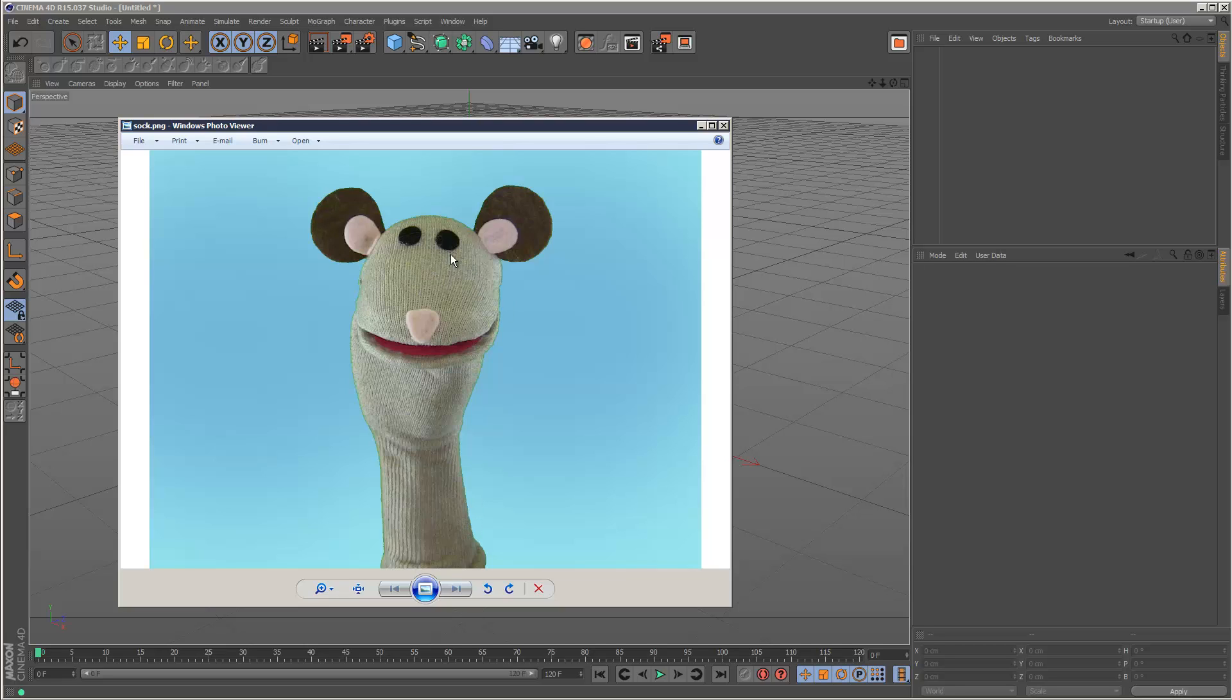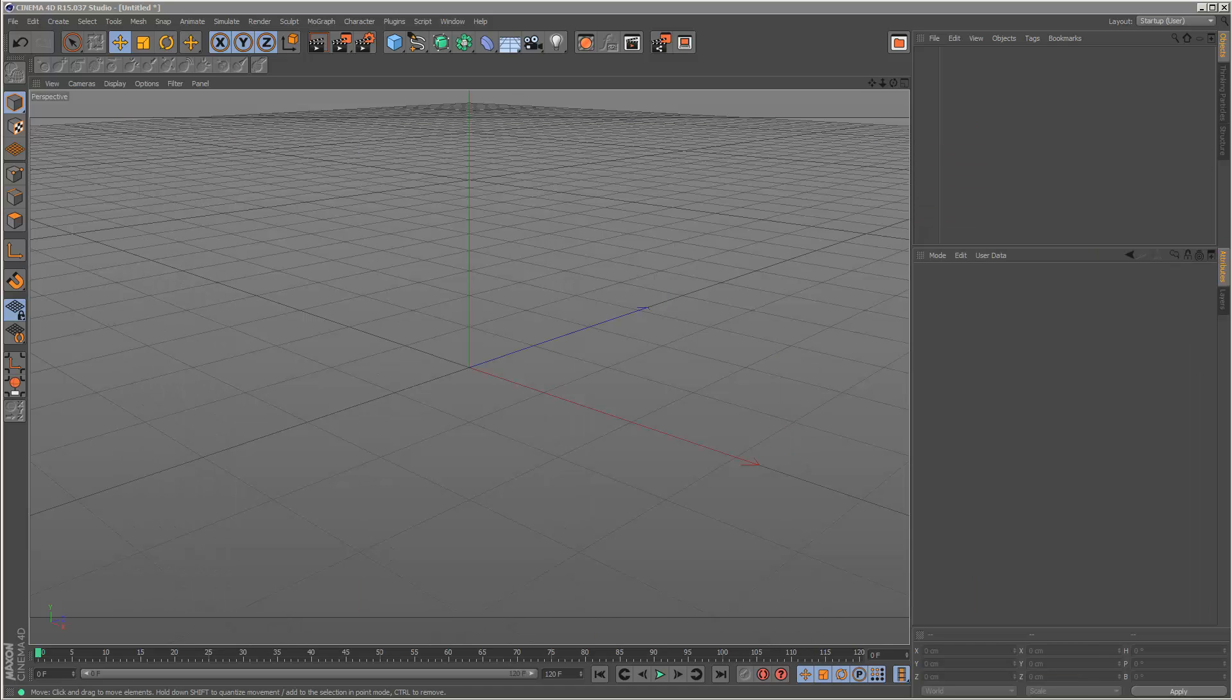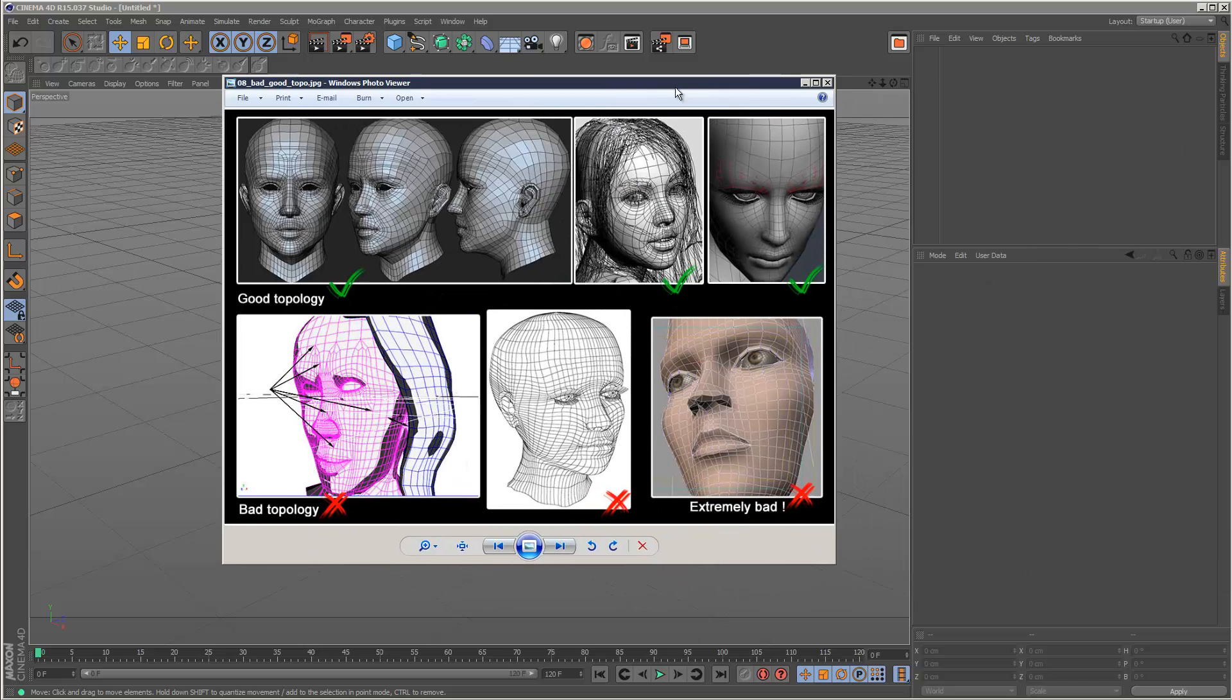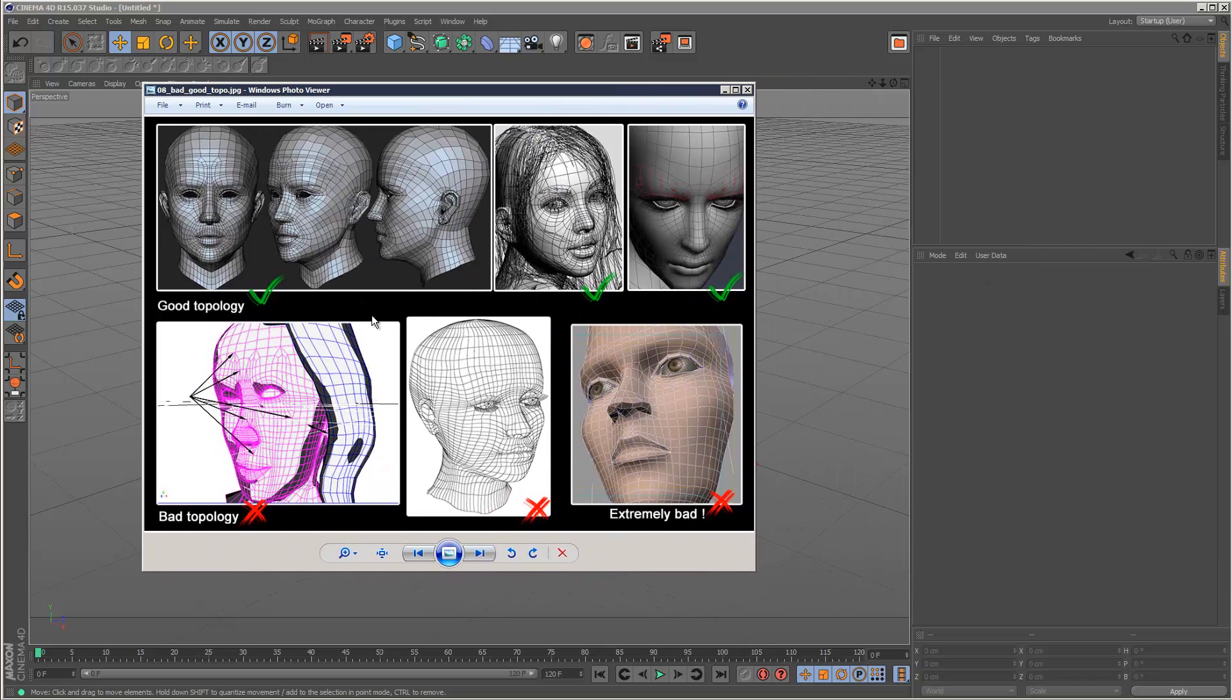It just basically has to have clean flowing topology. And I'm going to show you what I mean by topology. So here's an image, some examples of good topology and bad topology.